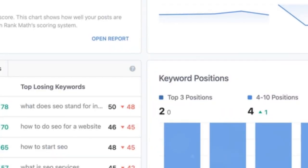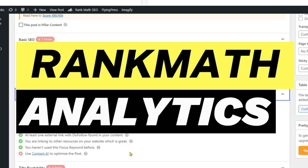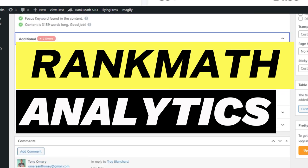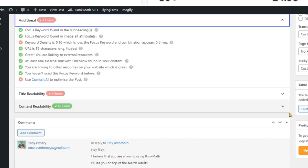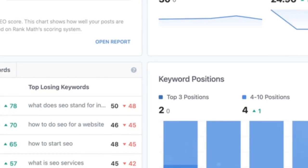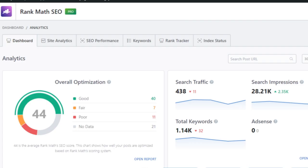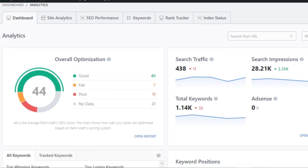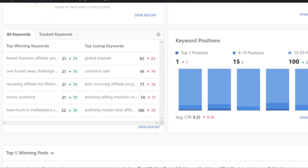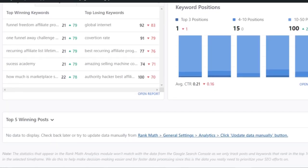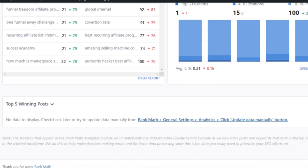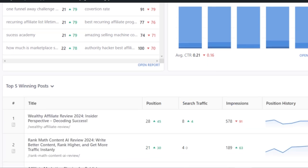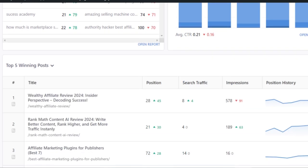Rank Math's advanced analytics and keyword tracking put Yoast to shame. With Rank Math, you get access to detailed analytics that provide insights into your website's performance. This includes keyword tracking, which allows you to monitor how your keywords are performing over time — invaluable for making data-driven decisions and refining your SEO strategy.